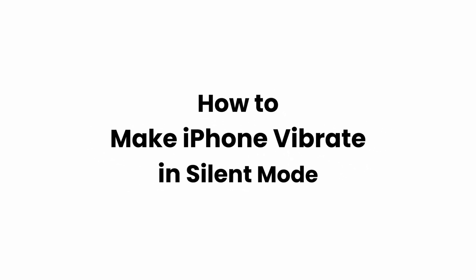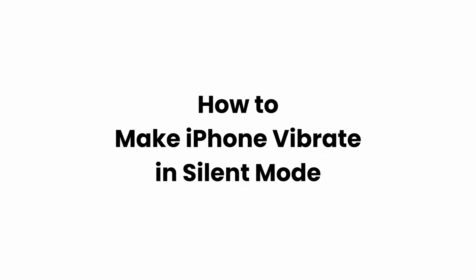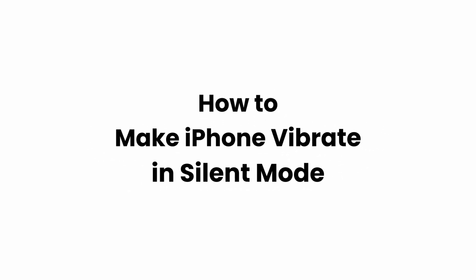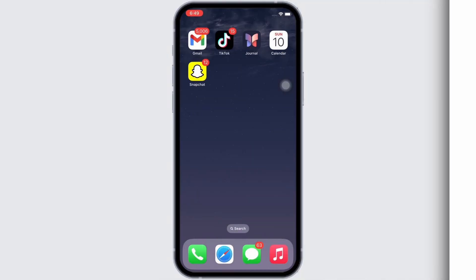How to make iPhone vibrate in silent mode. Hello everyone, I am Shaka and welcome to our channel. I will take you through the step-by-step process on how to make iPhone vibrate in silent mode. Now let's get right into the tutorial.